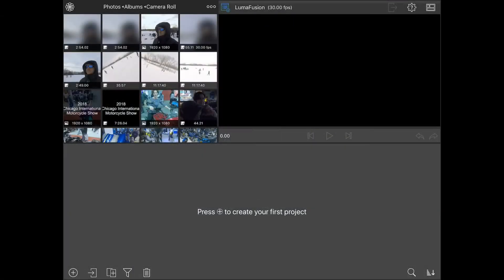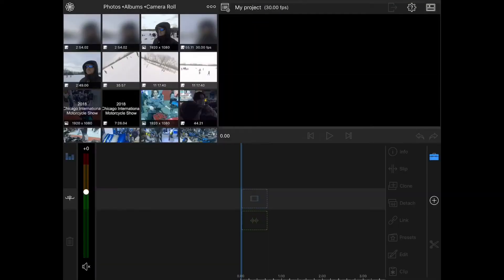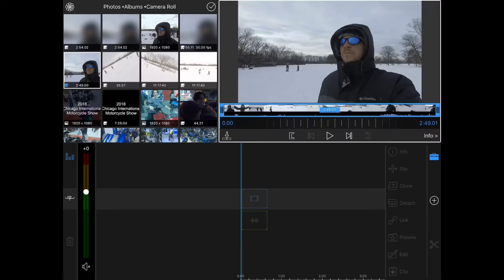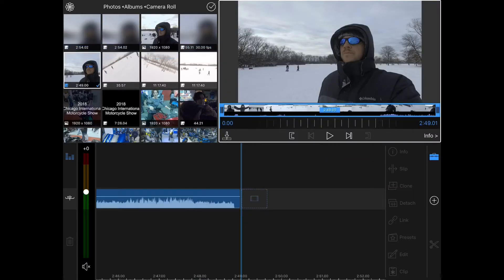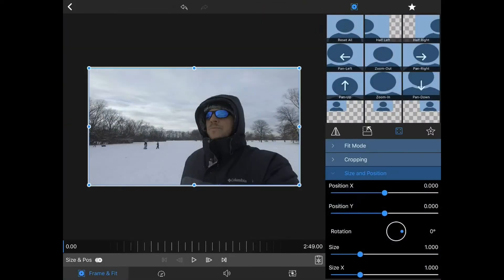To begin, we're going to start a new project. I'm going to click the plus button, select a video that I shot earlier, and add it to the project. Then I'll double click on that video to bring up this edit screen.